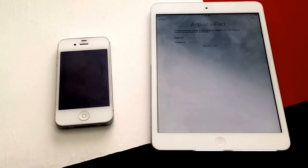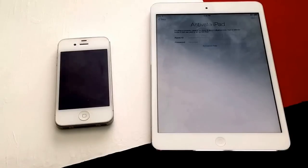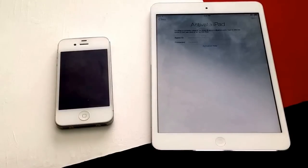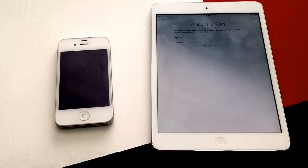I have seen ads online where people offer the service to unlock your activation locked device. I personally would not pay for that unless it is a local shop in town where I could take my phone in and pay them directly. The majority of the time it's just a scam — they'll take your money and send your phone back the way it was, or maybe even keep your phone. I would stay away from that unless you've done really good research and confirmed they are a reputable business.